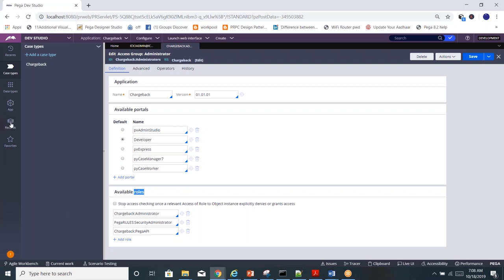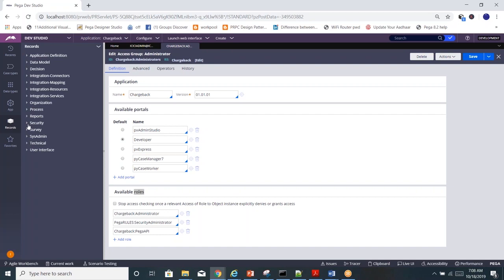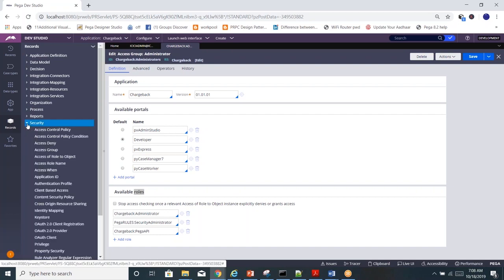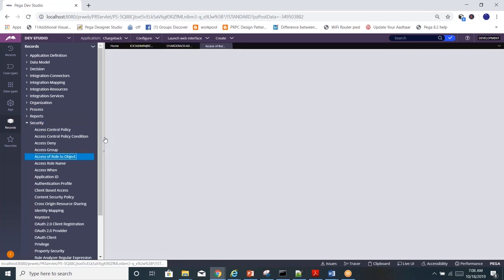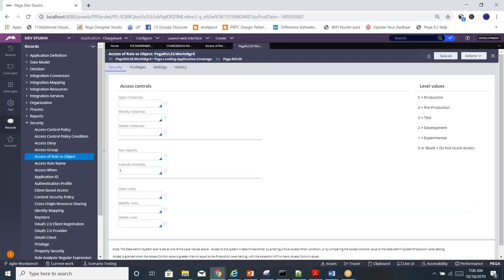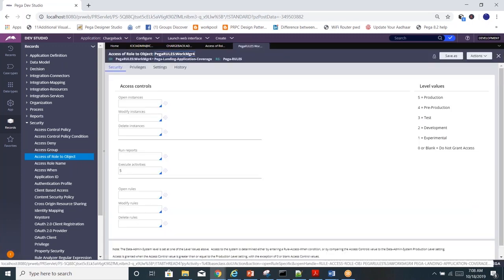An extension of role is role-to-object, which gives more granular control over the code. You control access at different environment levels like Pega Dev, QA, UAT, and so on. In role-to-object you define numbers one, two, three, four, five for your environment and control access accordingly. This is what we discussed yesterday — let me know if you have any questions; if not, we'll go on to the next one, which is privileges.